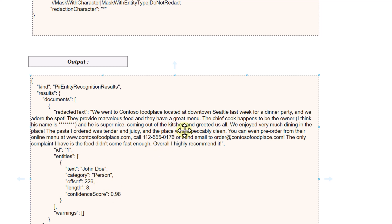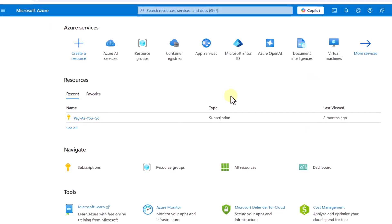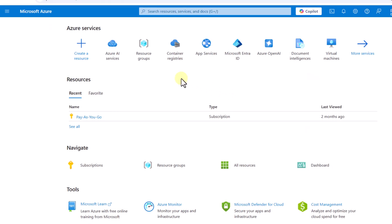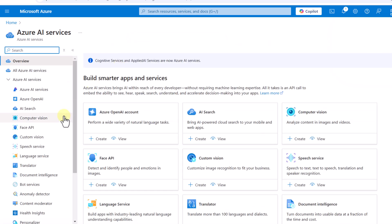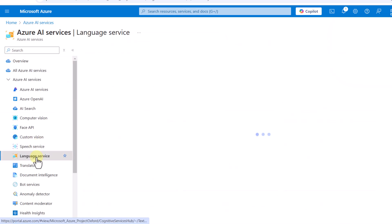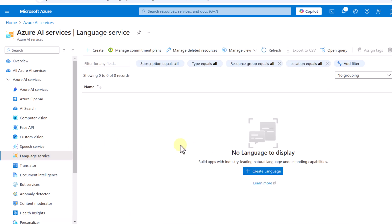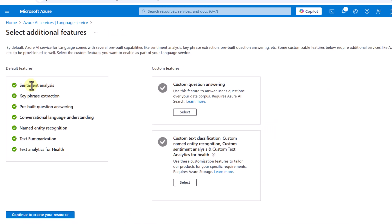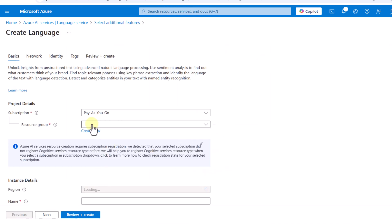In this video we are going to focus on the Python SDK and how we can leverage it to mask information. First, we have to go to our Azure portal and deploy the language service. We click on Azure AI services, and under this we have the language service. We'll click 'Create Language' and select the PII and PHI option, then click 'Continue to create resource'.